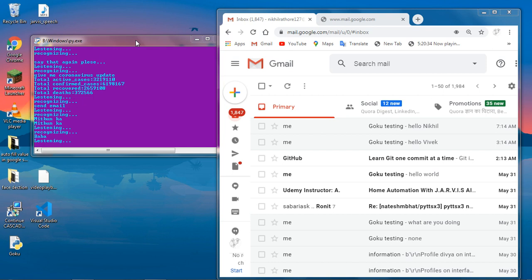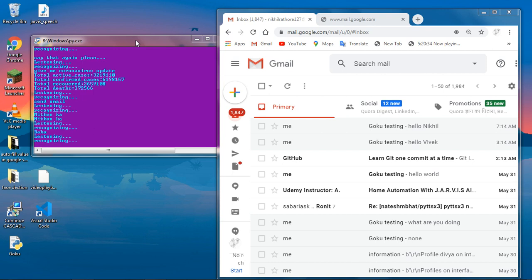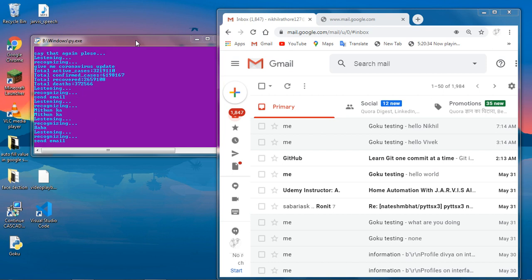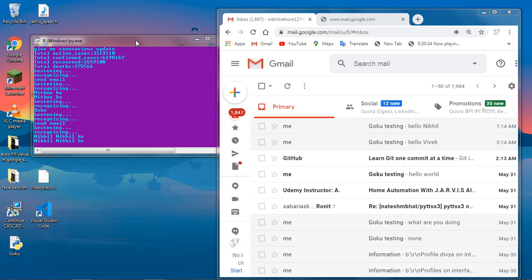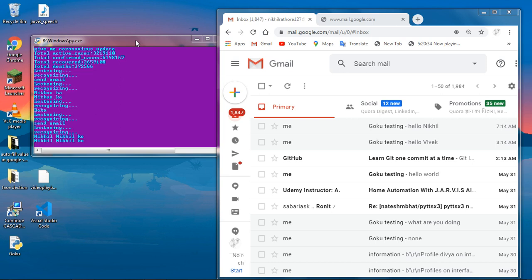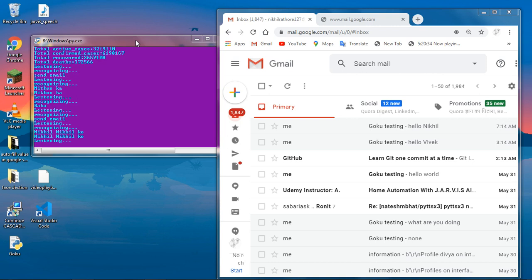Send email. Send email. Who should I send email? Nikhil. Hey Nikhil go. Hey Nikhil go. Nikhil go. What should I say? Hello Nikhil. How are you?